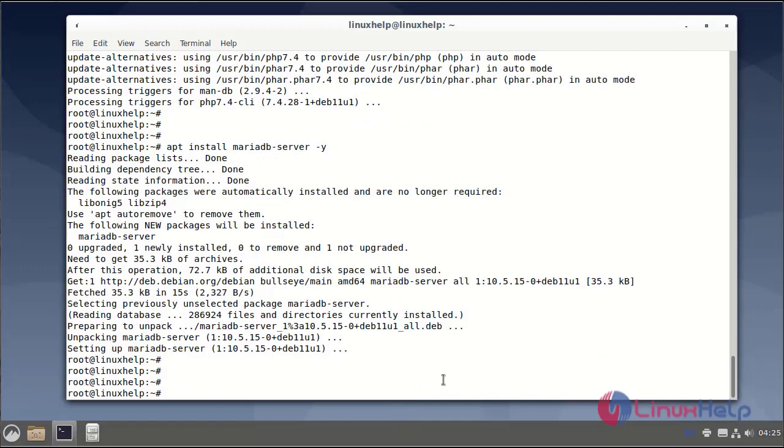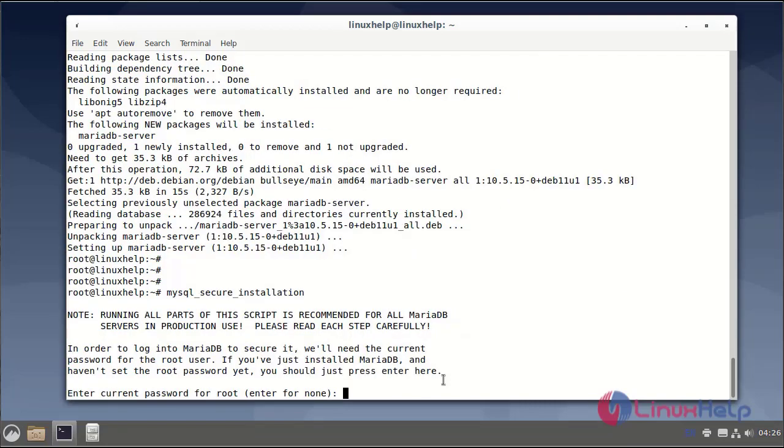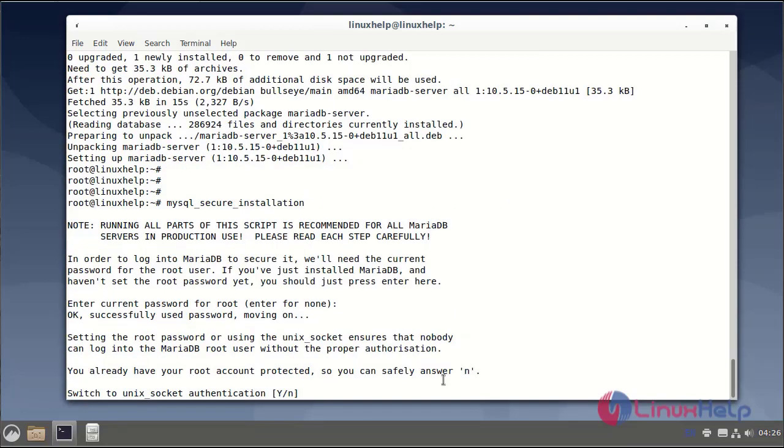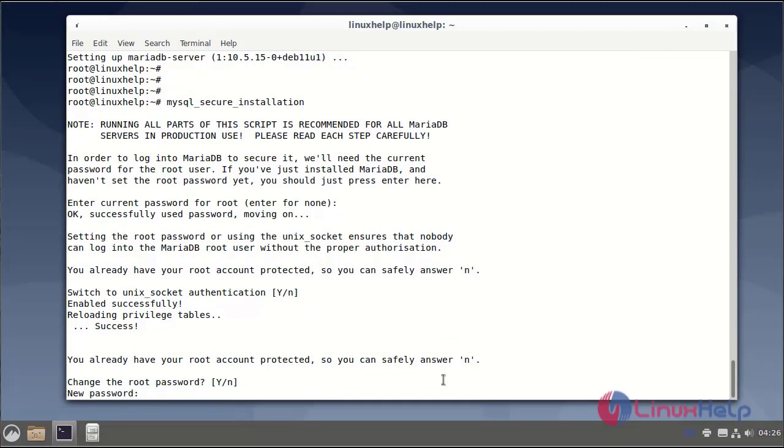Next, I will run the MySQL secure installation and set the root password. You can change the root password. Enter the new root password.